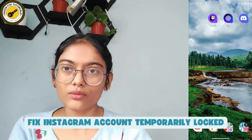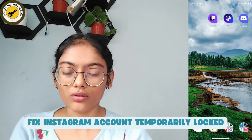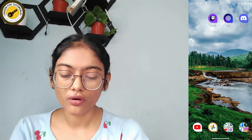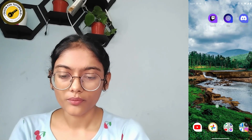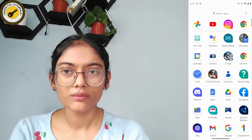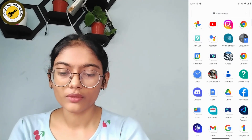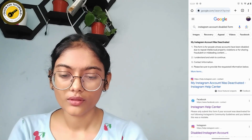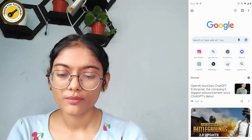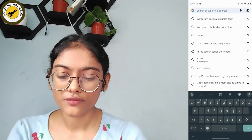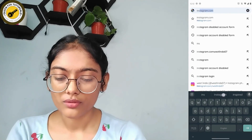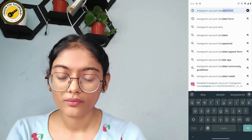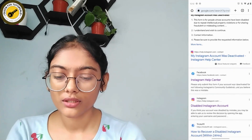How to fix an Instagram account that has been temporarily locked. First, open up a browser — any browser you're comfortable with, such as Chrome. Tap on the search bar and search for 'Instagram account disable form'.